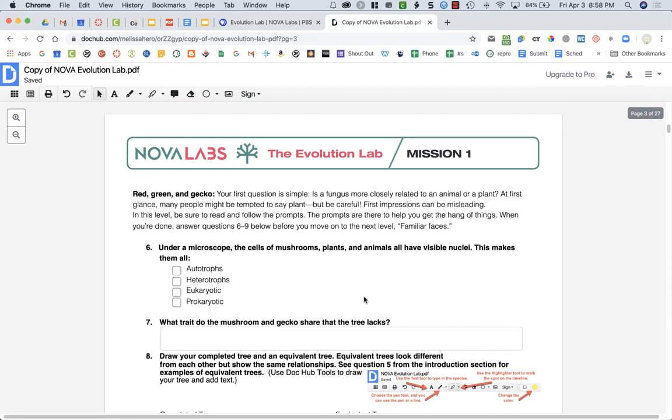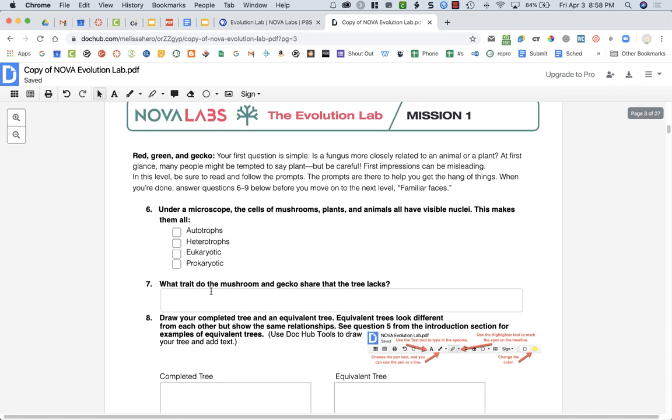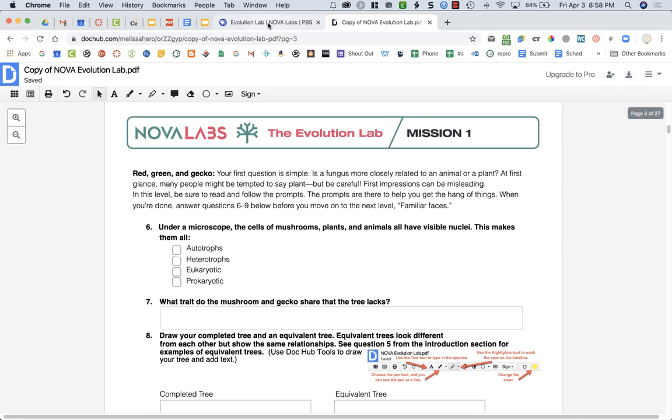Once you've finished the video, then you're going to start the first part of the mission, red, green, and gecko. You're going to do that activity and then when you're done, you're going to answer questions six through nine.